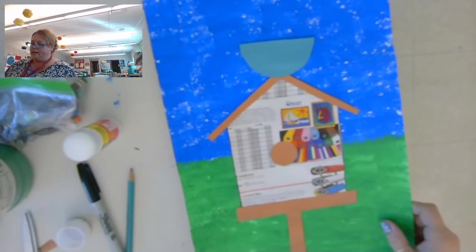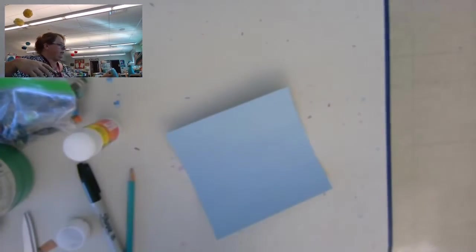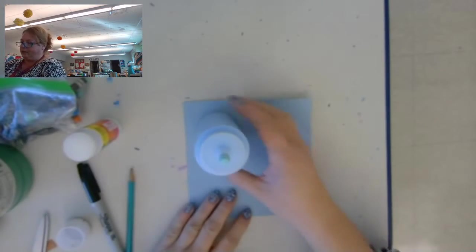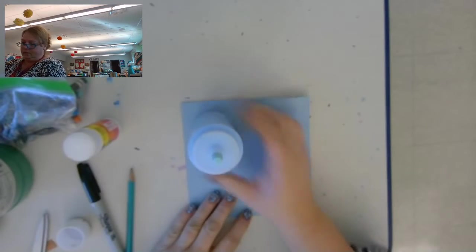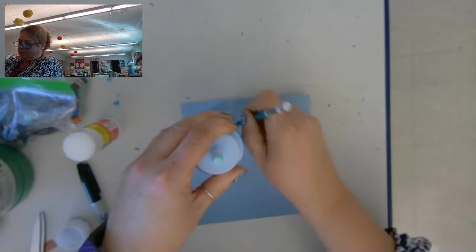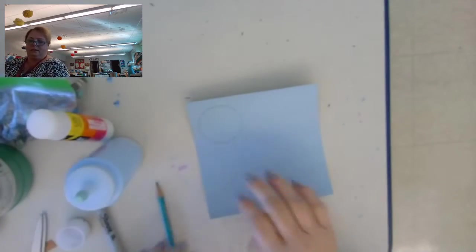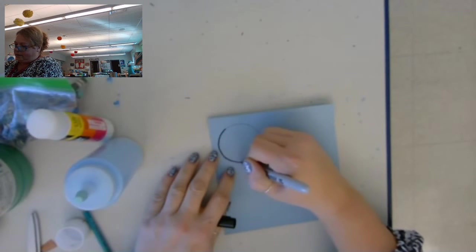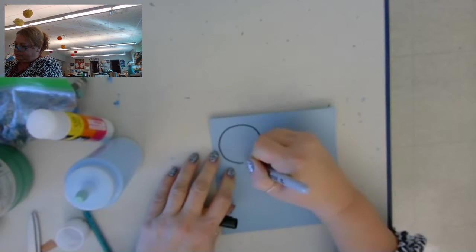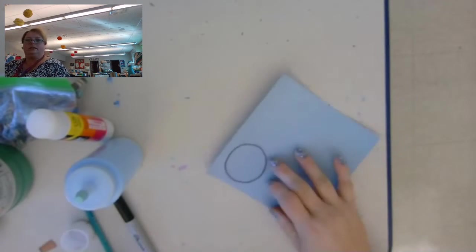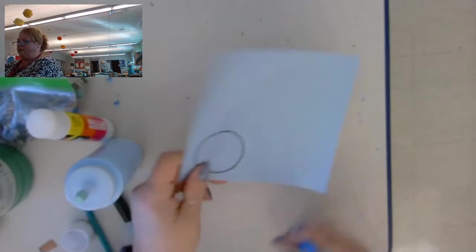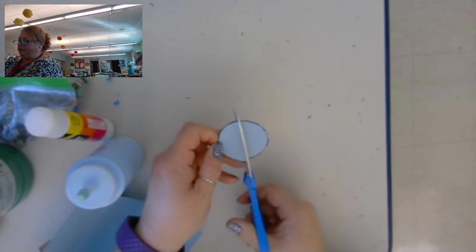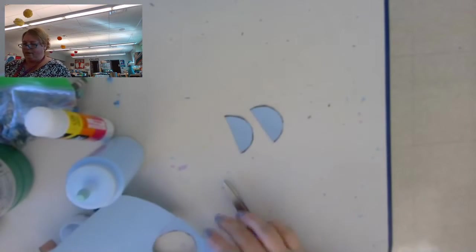Okay, now I'm going to use my other color blue. And I want to make another circle but not quite as big as that one. So I'm using a different paint bottle. Now this is going to be for the wings of the bird. So I'm going to cut it out. And I'm also going to cut this one in half. And each of those halves is going to be a wing.